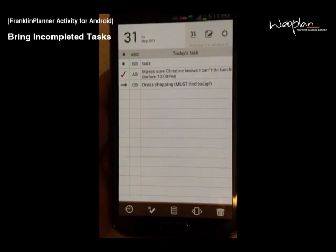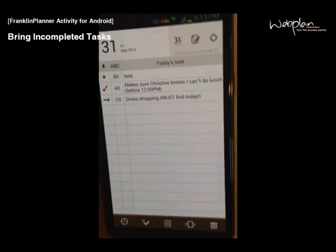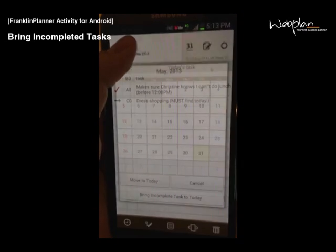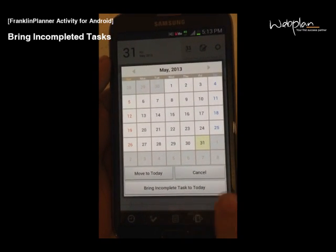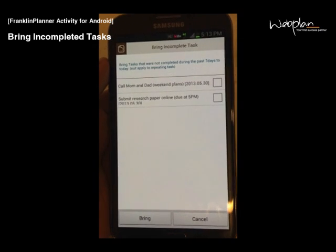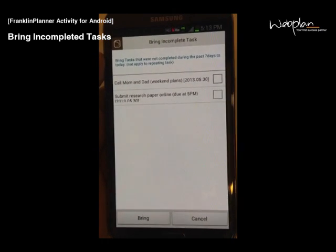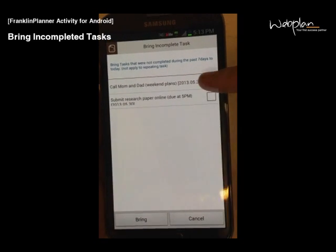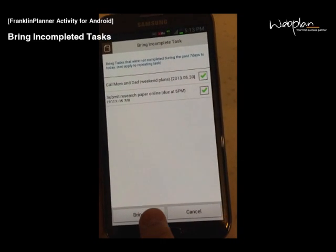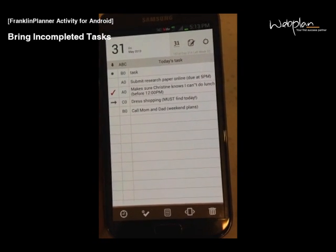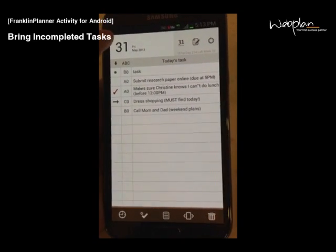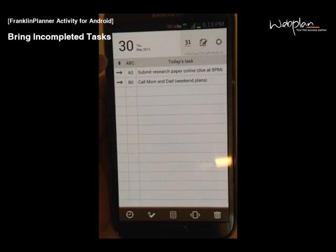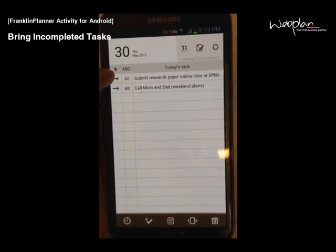You can move incomplete tasks to today's list of tasks by long holding the date in the top left corner and pressing bring incomplete tasks to today. You can select any of the tasks in the list of incomplete tasks from the last week and select bring. This will bring the list of incomplete tasks to today's list of tasks. And it automatically changes the status of incomplete tasks to forward.